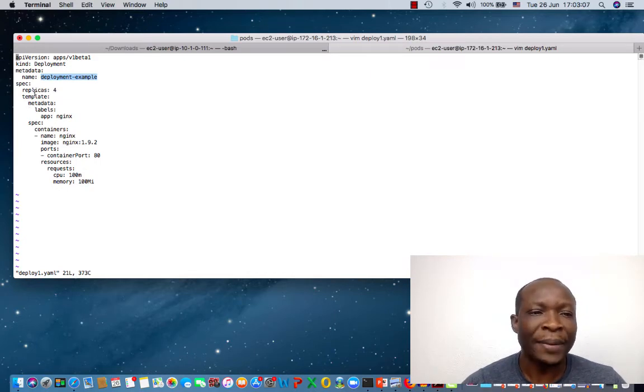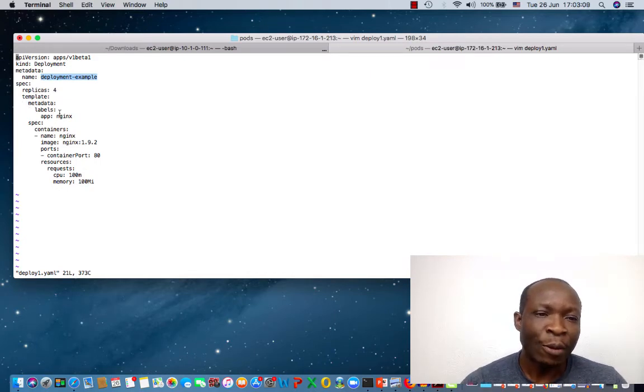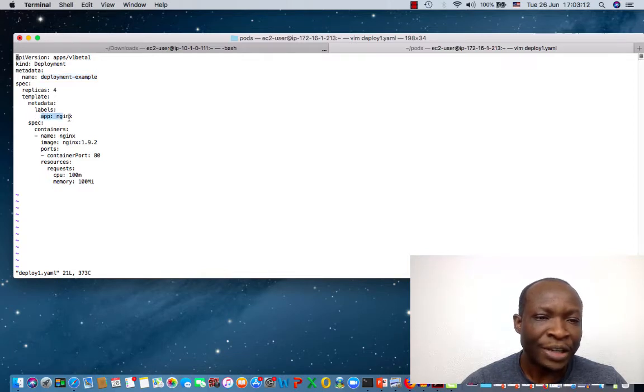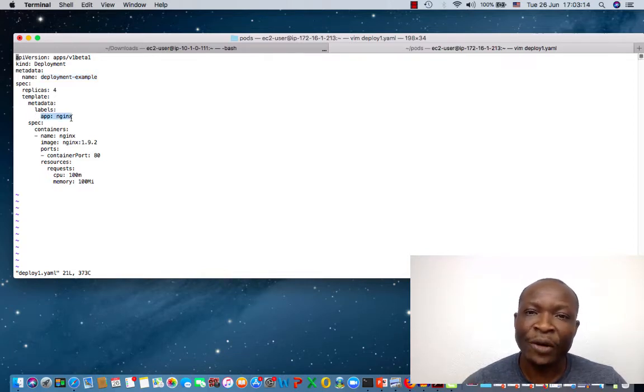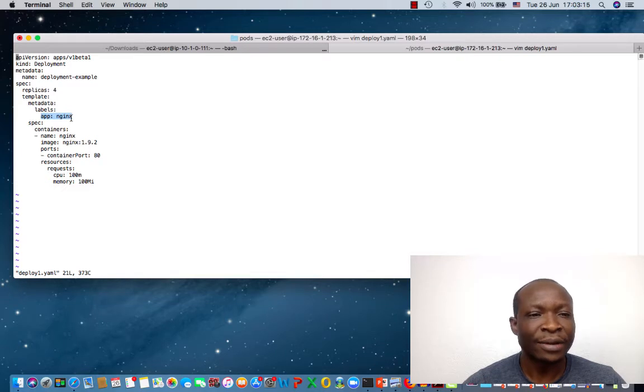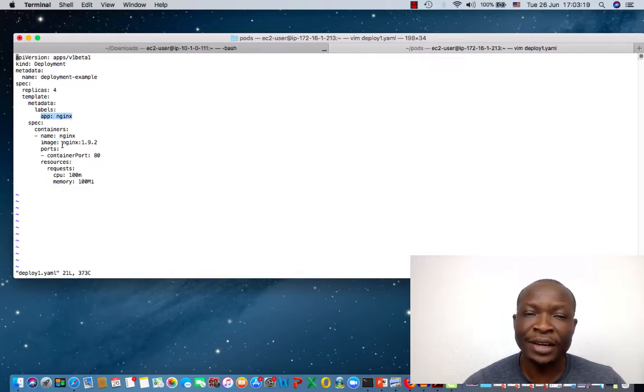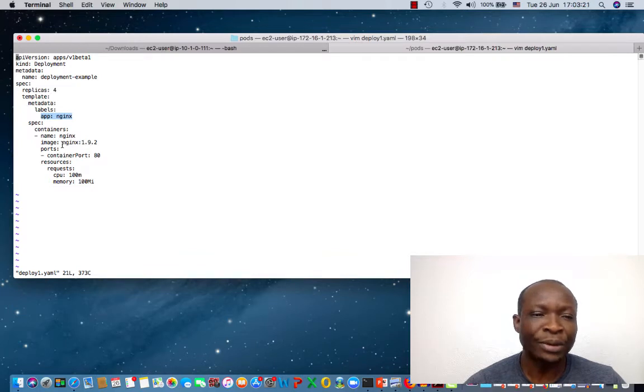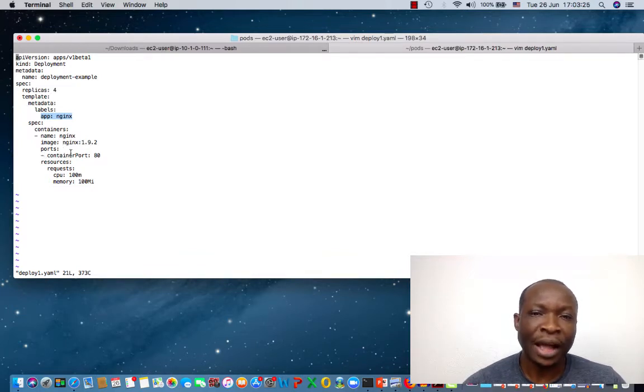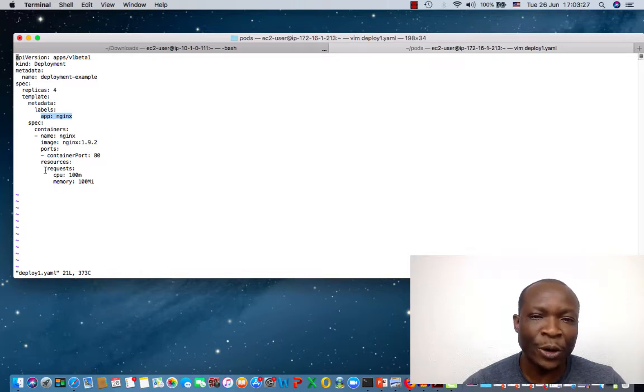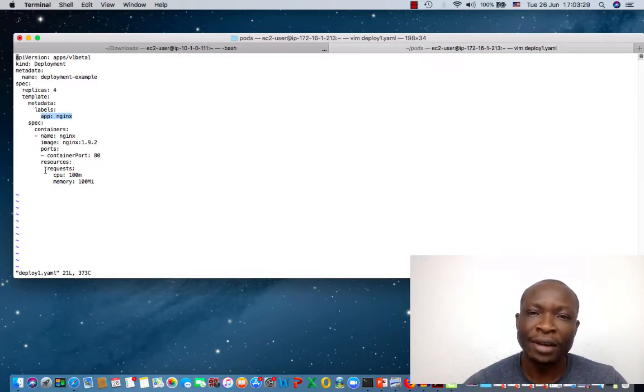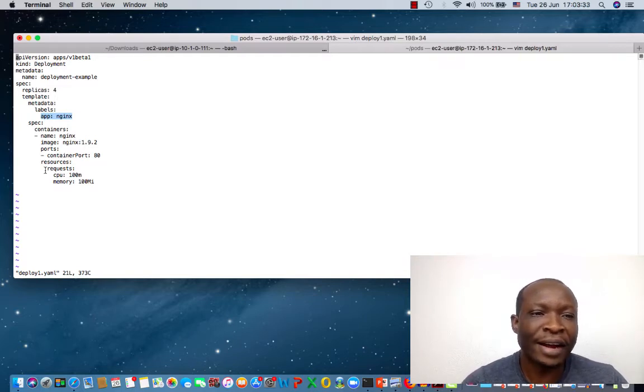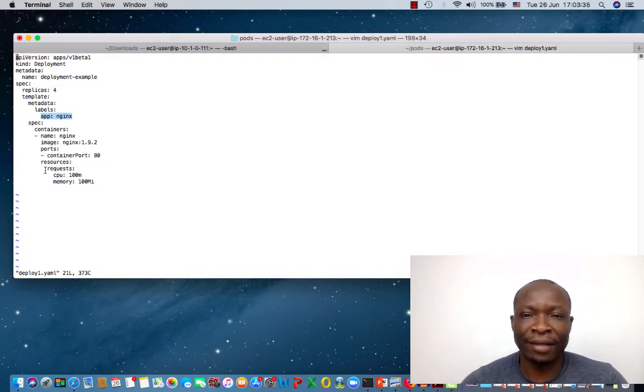We're going to create four replicas. And then we are going to label this as nginx. In the spec for the containers, we're going to use nginx container. And the version of the nginx is 1.9.2. When this is running, it will be running on port 80. And then we also specify some resource limit for this pod to utilize. So that is what we have here in this manifest file.